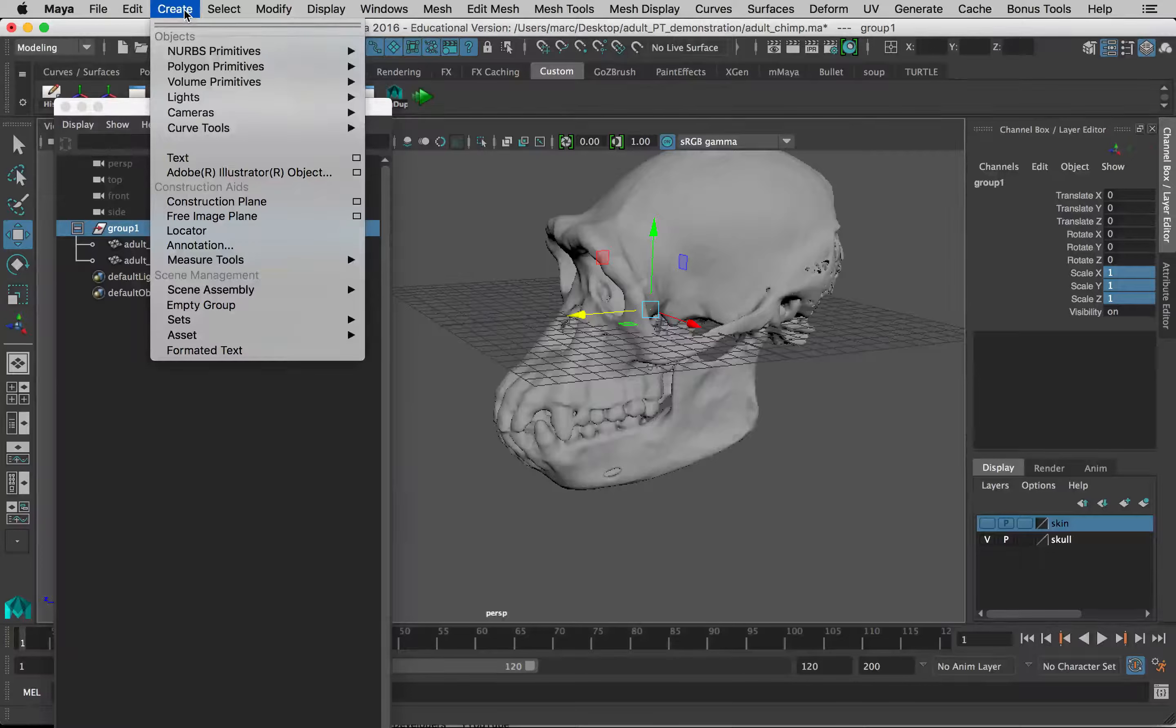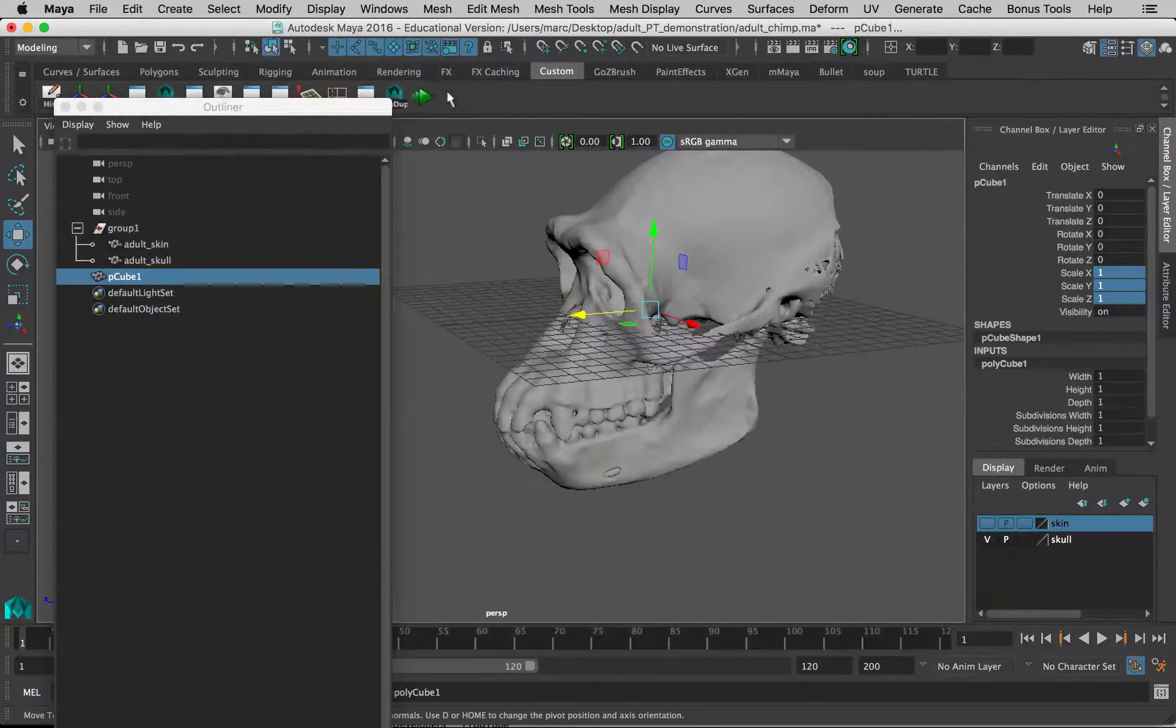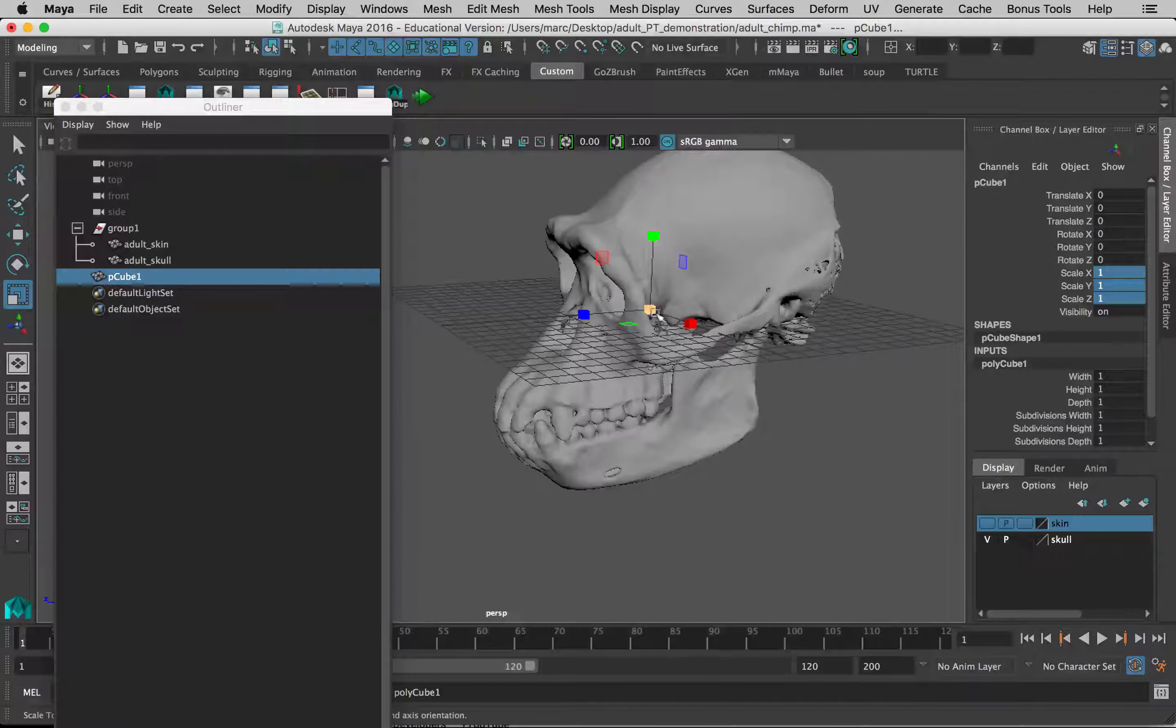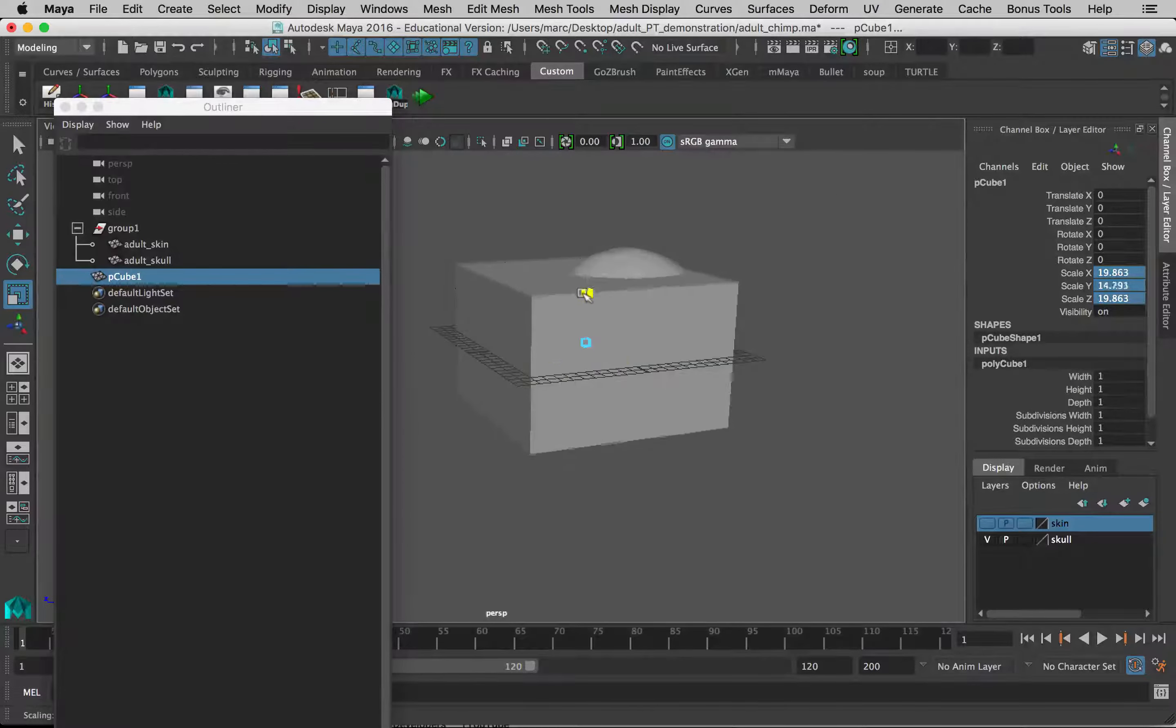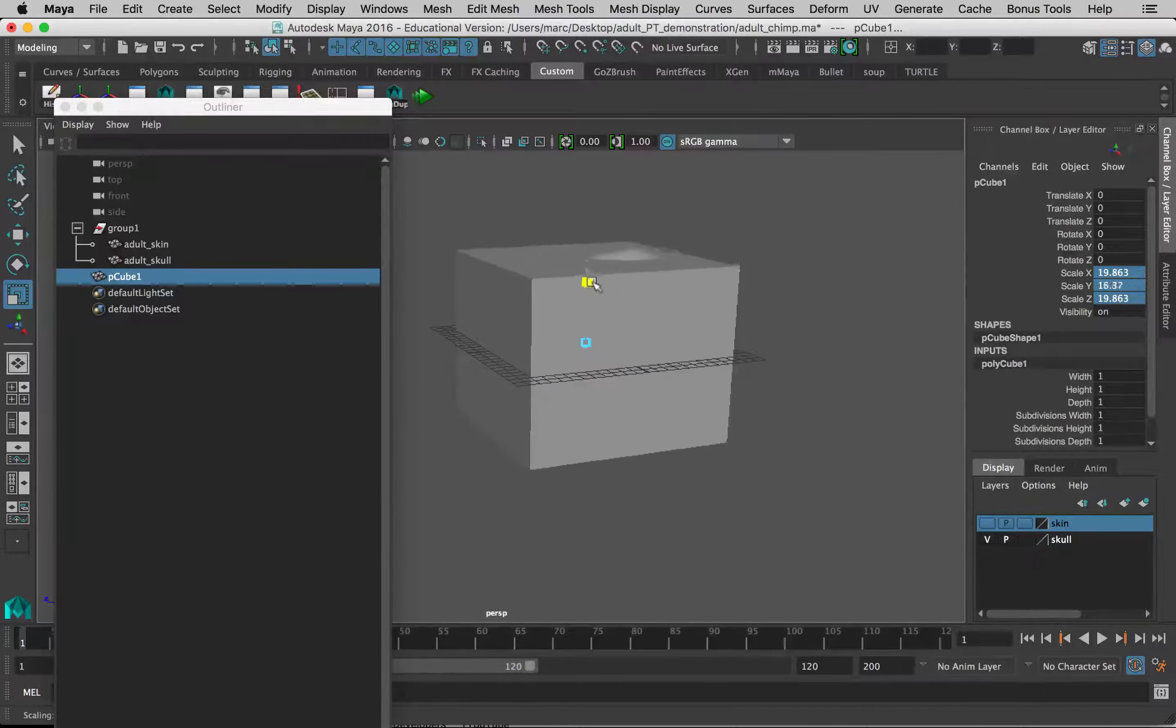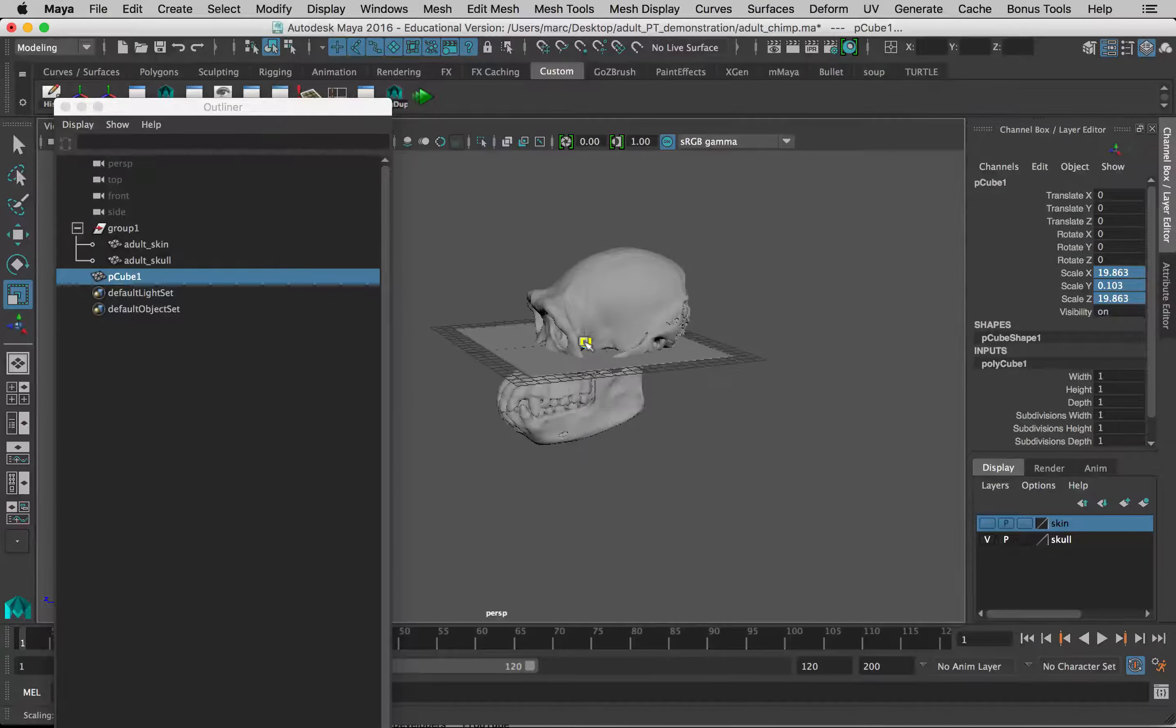So let's do that. We want to go to create, polygon primitives, cube, and then R to go into scale mode. Scale it up and then grab the top scale. To scale it up equally, I just grab the middle square there. To scale it differentially, I can just grab this top axis and just squish it down so we've got kind of this big flattened plane.